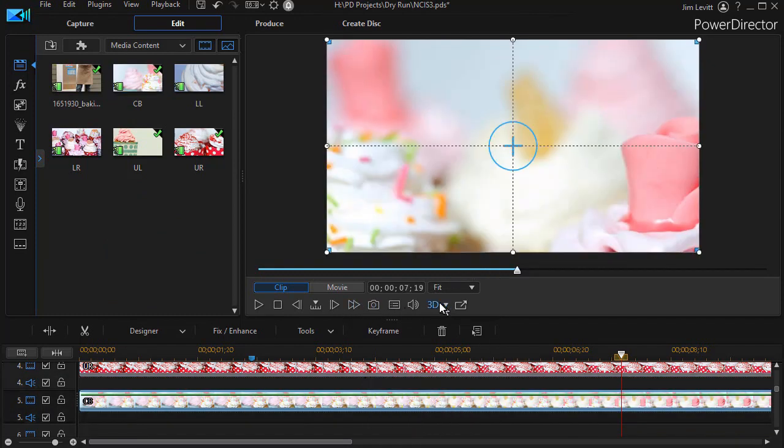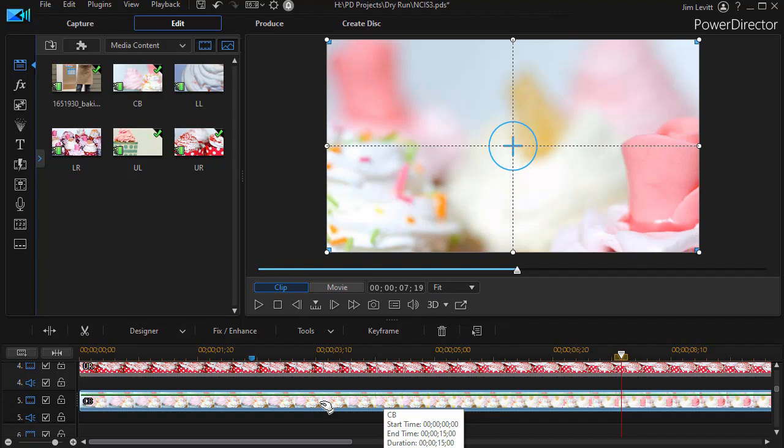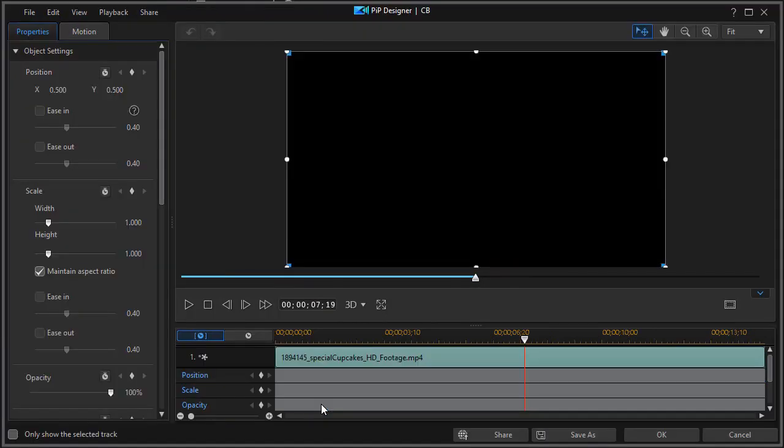Now they're all full screen, so the only thing I see is the one in the fifth track. We'll deal with the other two later because they come in in a much different way. So I'm going to double click on the bottom most video, the CB one, and that will get me into my PIP designer.